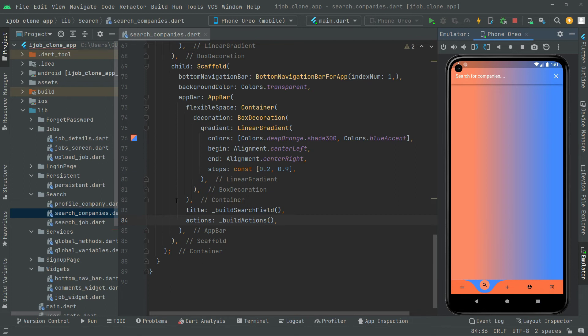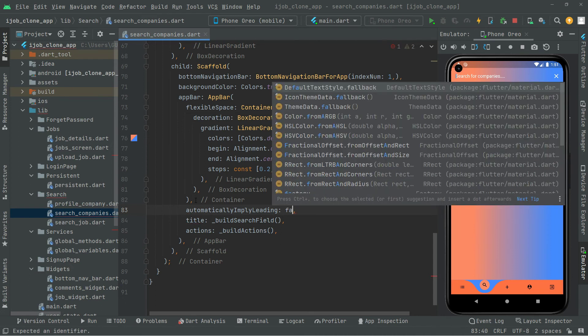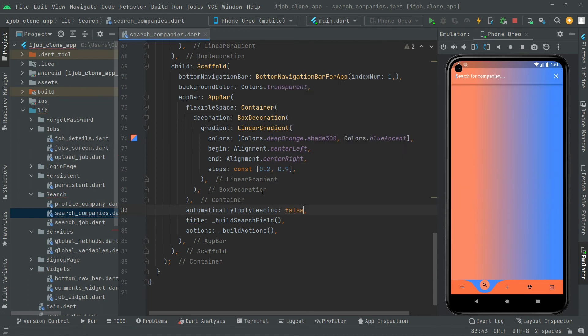We're also going to set automatically imply leading to false. So in here, set automaticallyImplyLeading to false. This controls whether it should try to imply the leading widget — if null, it will give a leading space to the title, but if false and leading is null, it won't. That is fine.